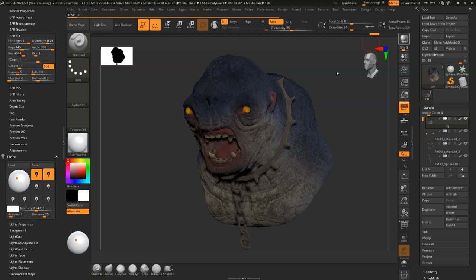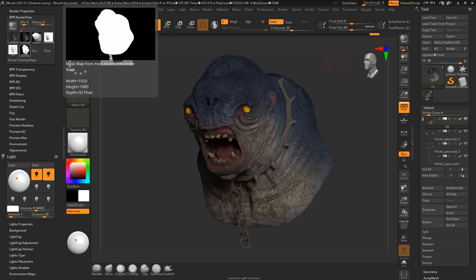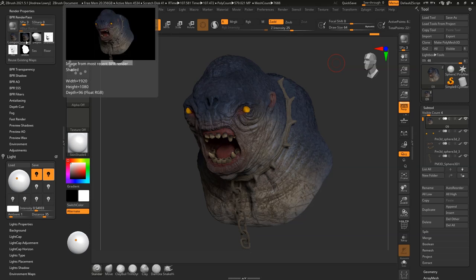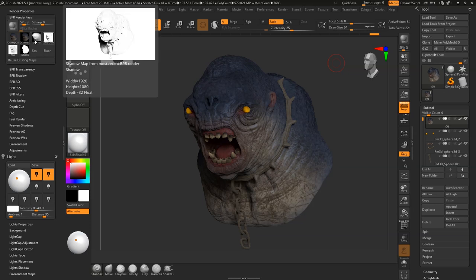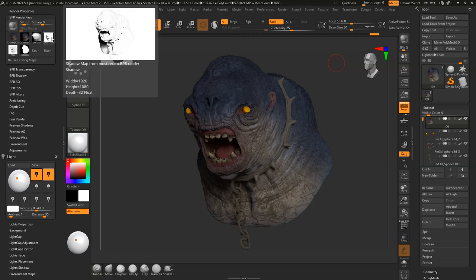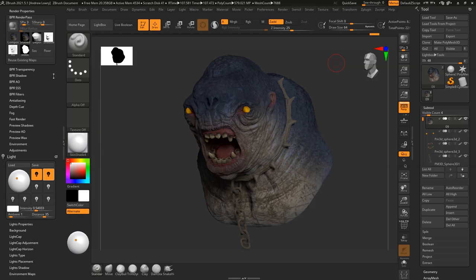Press BPR render and wait for it to finish. Once ZBrush has finished rendering you should have something like this on your screen. If you come over to the BPR render passes you should have shadow, depth, shaded, masked, and an ambient occlusion. The next step is to export each individual one of these images out as a PSD file. Then we'll look at how we can create more renders to help the final image pop in Photoshop and add more depth to the model.